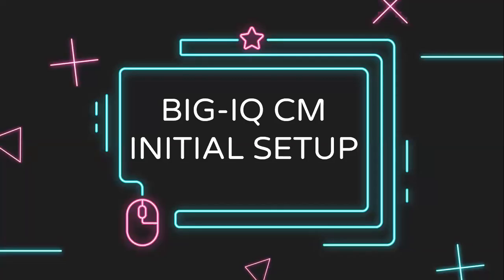In this section, we'll go through performing the licensing of BigIQ CM via GUI and then complete the initial setup. Let's get started.